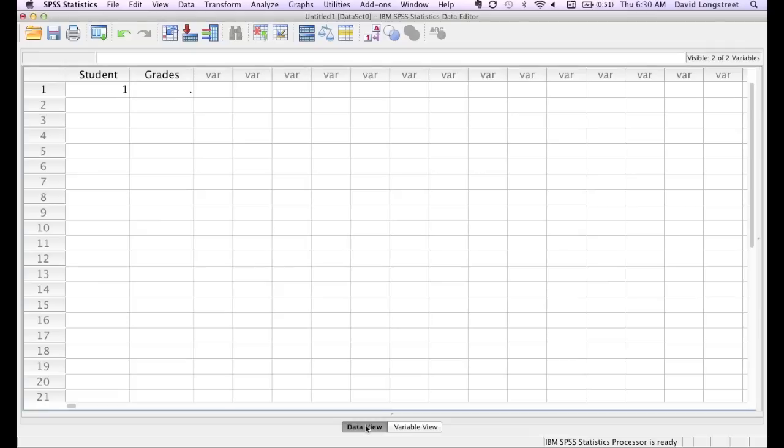Now I'll click data view, and go over and type in the grade for student number one, which is going to be 82. I'll type that in now.